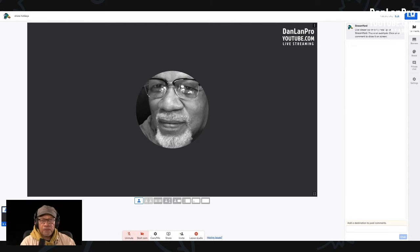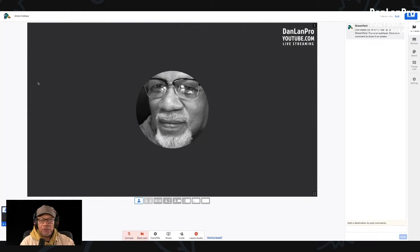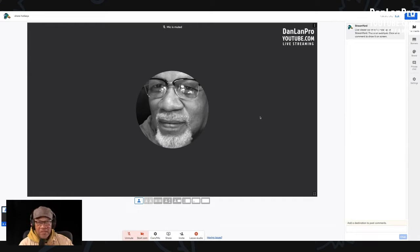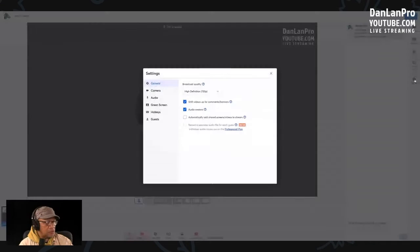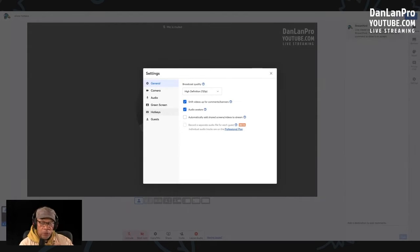This is another tutorial on some of the new tools in StreamYard. It's called hotkeys. Hotkeys is real simple. Let's go over to our settings and go to settings right here. If you look in settings, if it's the first time you're going here, it'll say new.